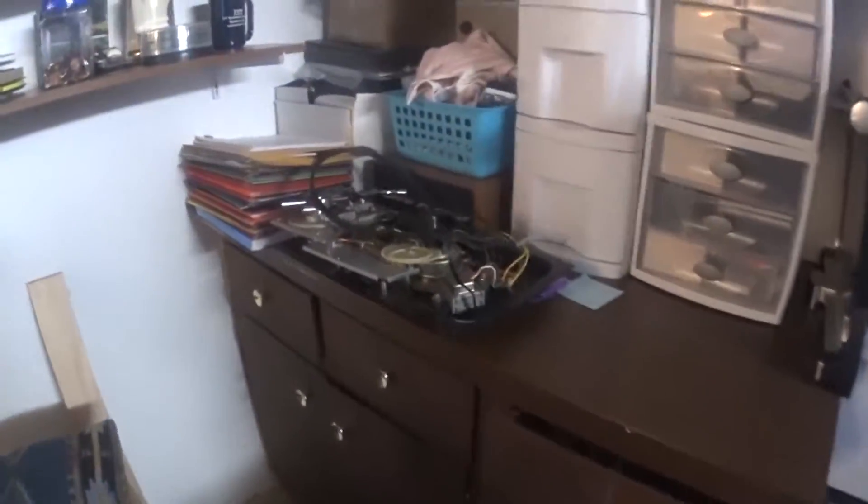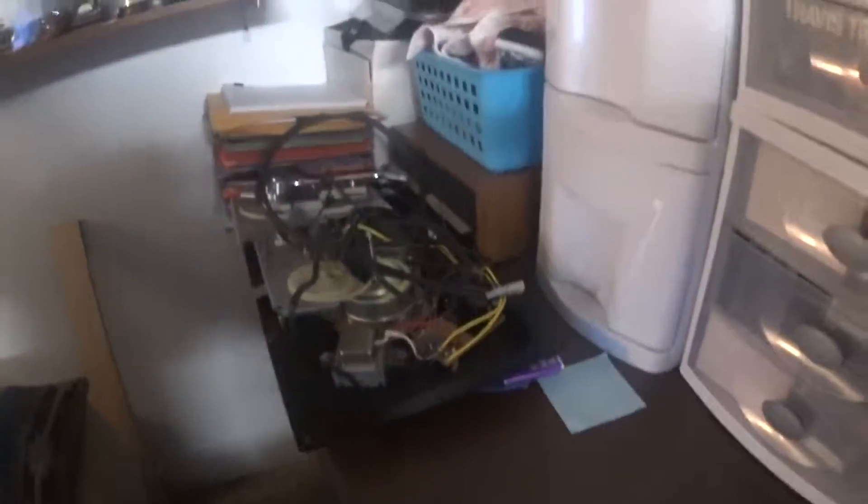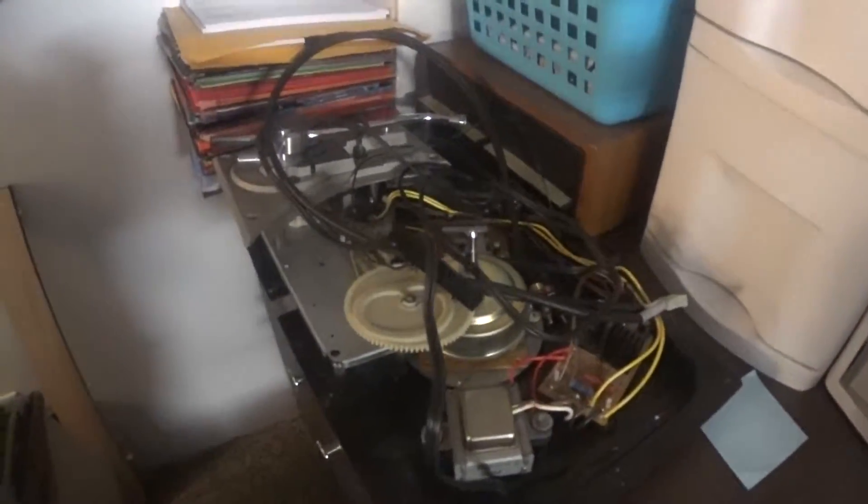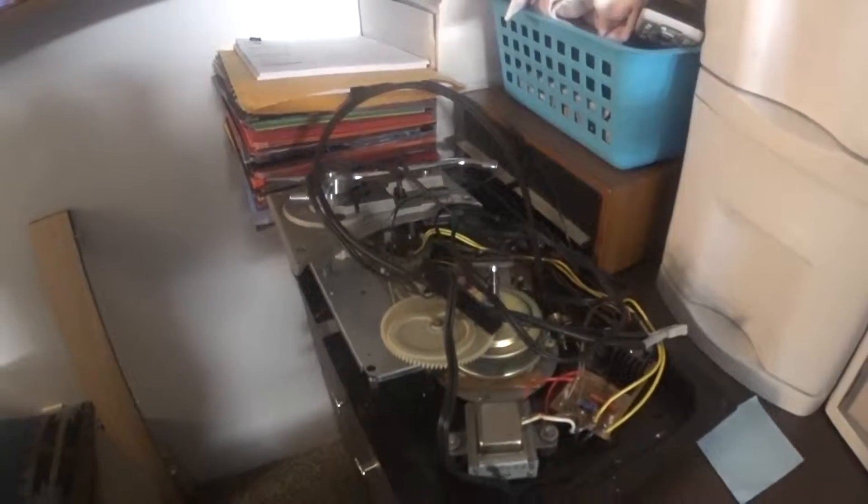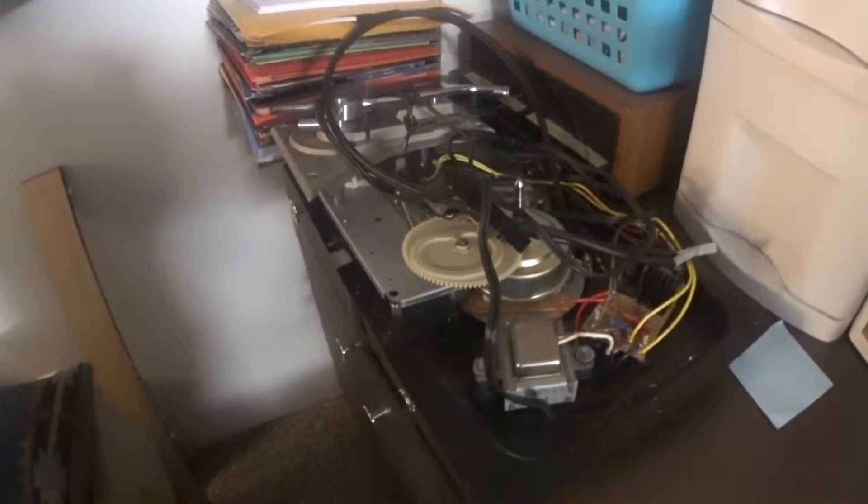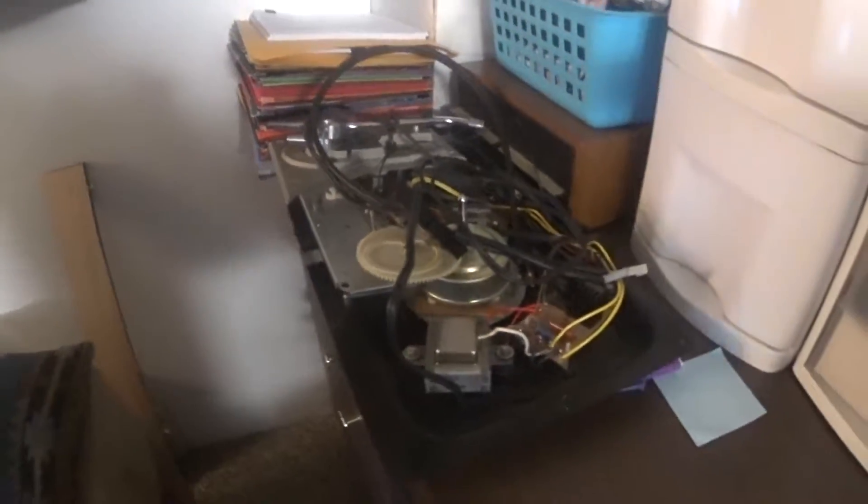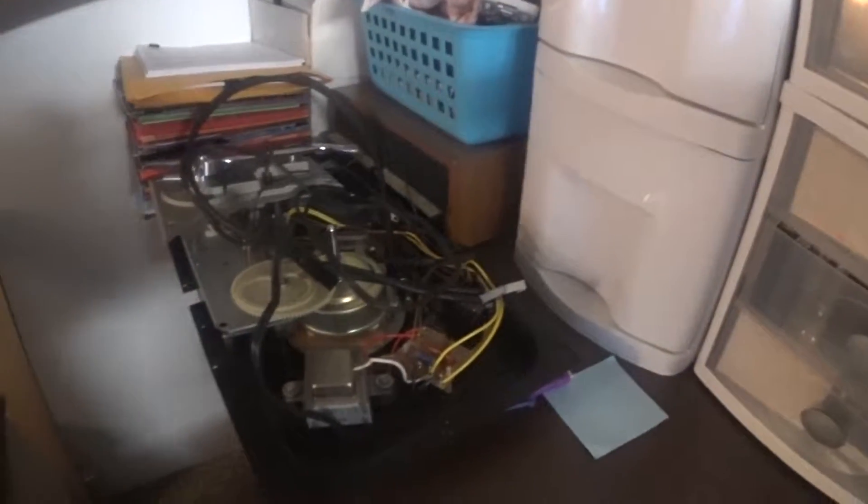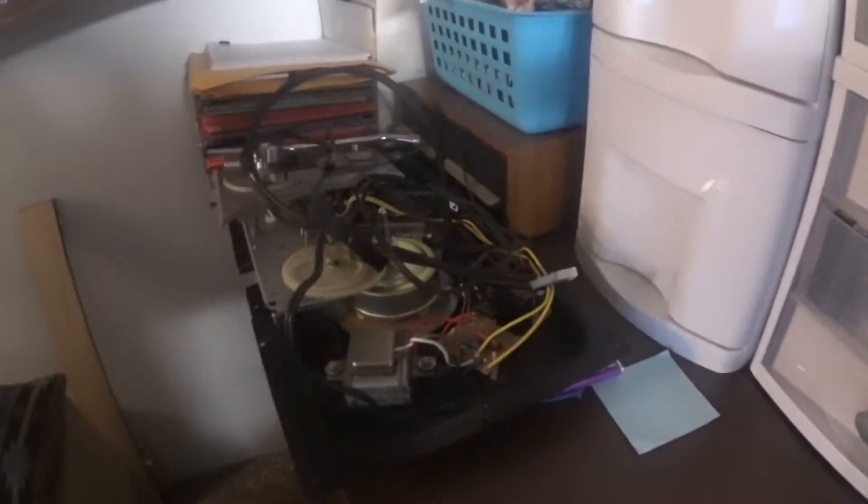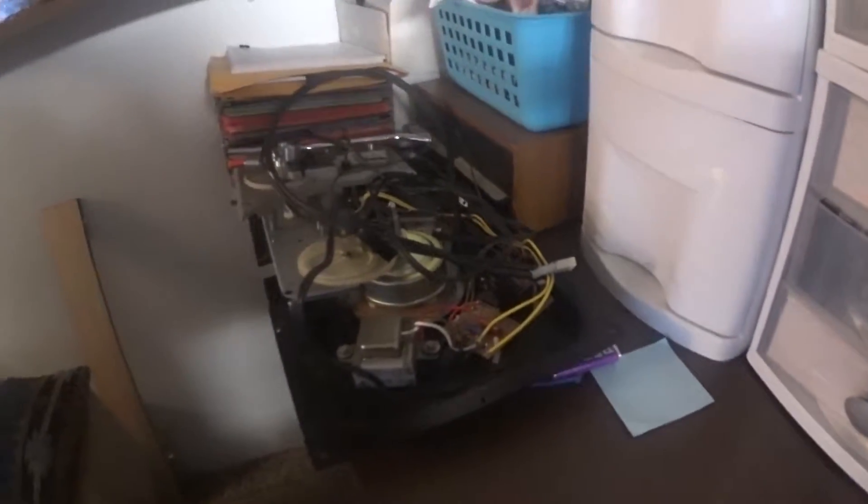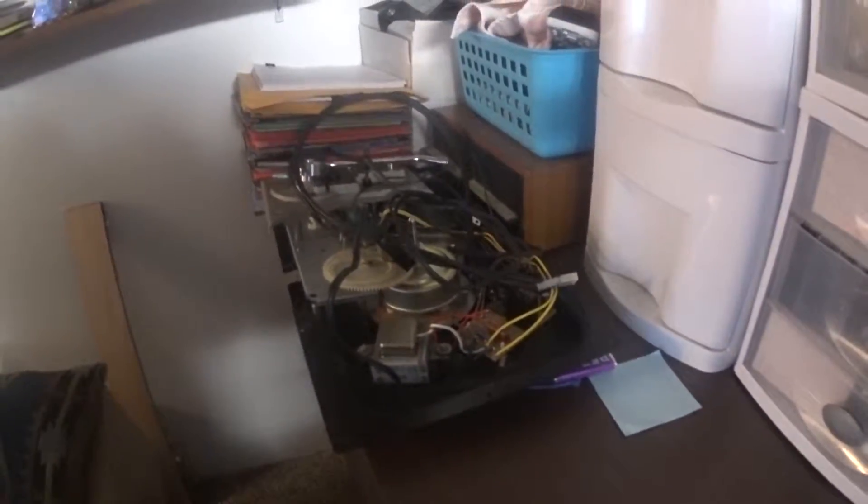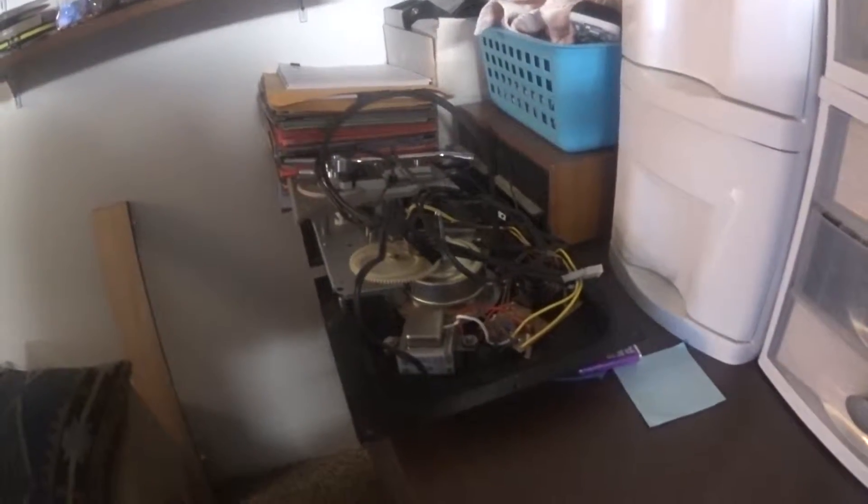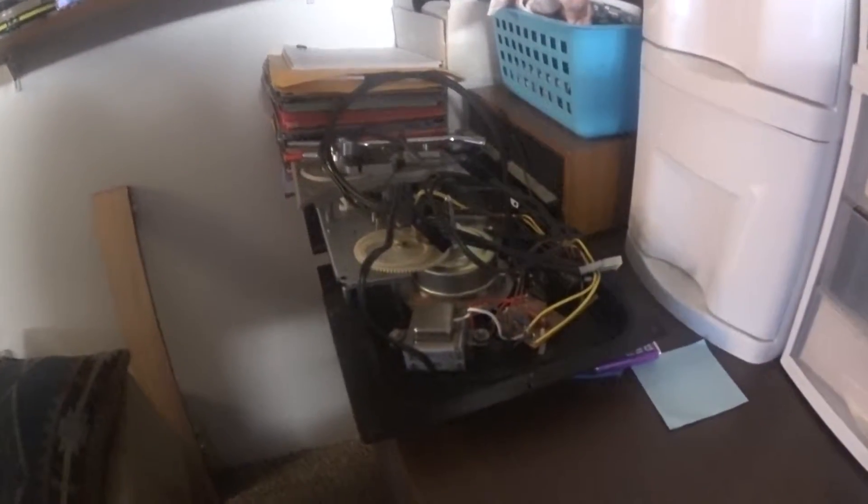Here is my other turntable that's in pieces right now. I'm redoing the plinth on that one, and I decided I'm going to go with white to make them match.